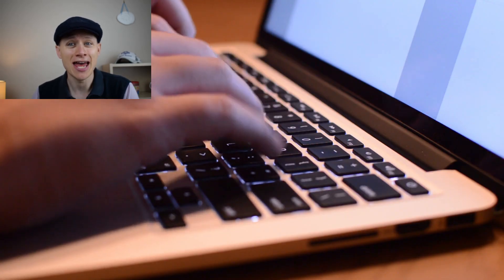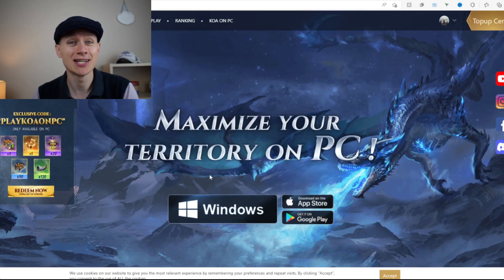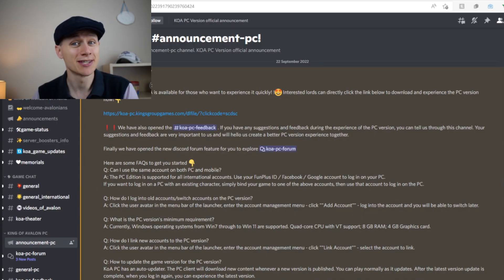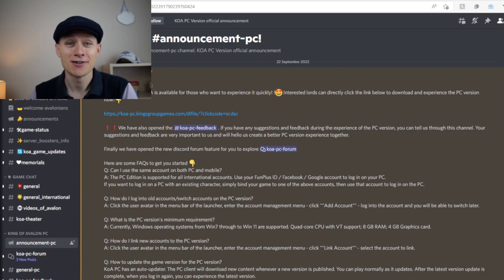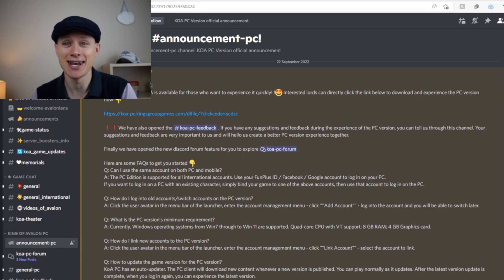The PC version of King of Avalon has now arrived, so no need for those emulators. Let's see how this version works. I'm going to take you through the setup process: where you can find the game, how to install it, how to bind your existing account, and there is also a free gift code for those on the PC version, only available if you've got that PC version running. I'll take you through the code and how to claim it.